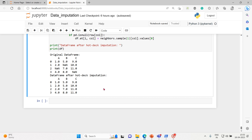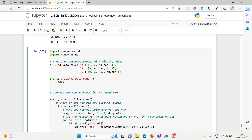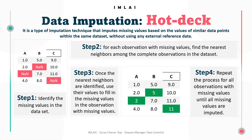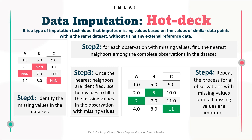In this example, we iterate through each row in the dataframe and check if the row has any missing values. If a row has missing values, we find the nearest neighbors by selecting the previous and next rows, then use their values to fill in the missing values. We randomly sample a value from the nearest neighbors, but other methods such as averaging or weighted imputation could also be used depending on the specific requirements. Hot deck imputation can be applied to various types of data including numerical and categorical data, and the choice of similarity measure, number of nearest neighbors, and imputation method can be customized based on the dataset characteristics.